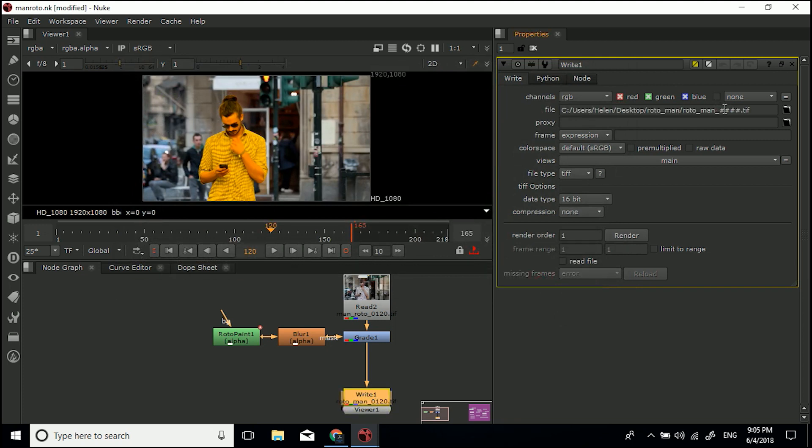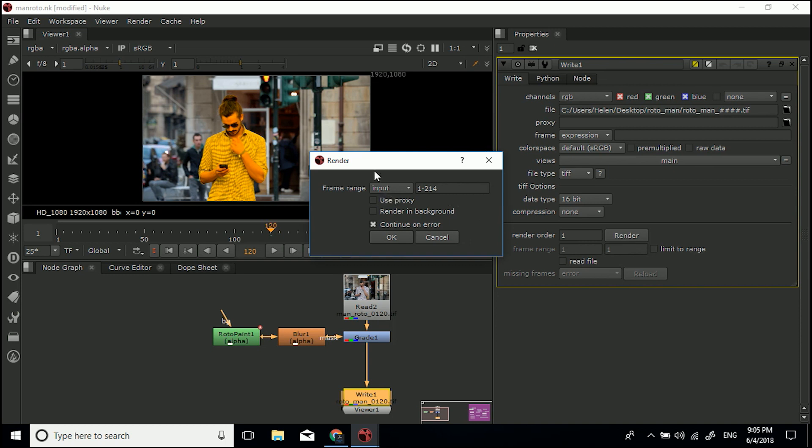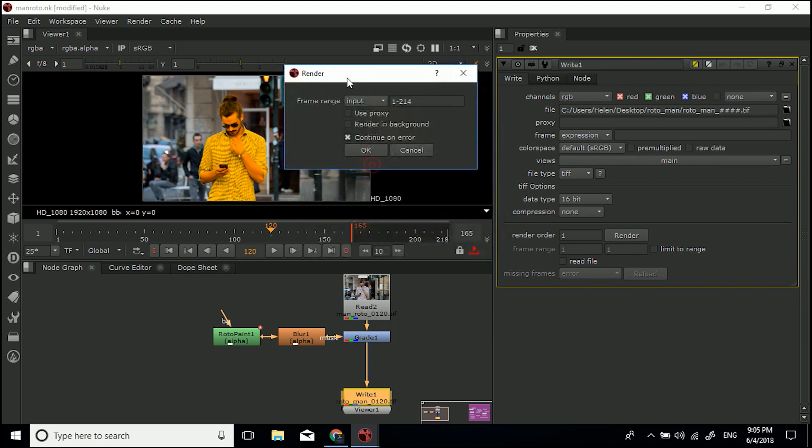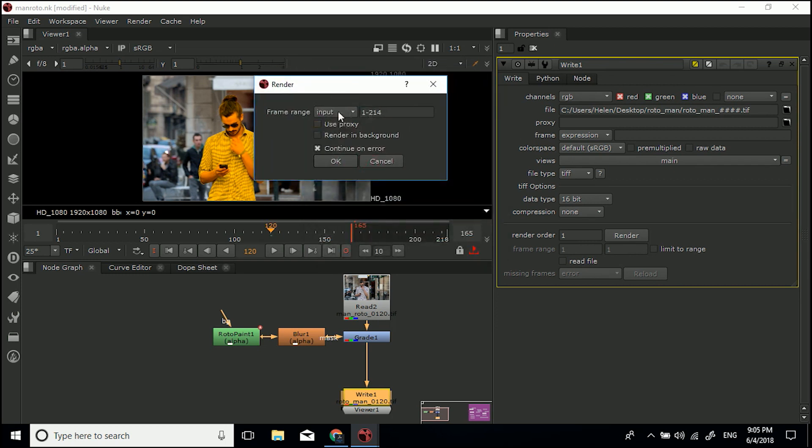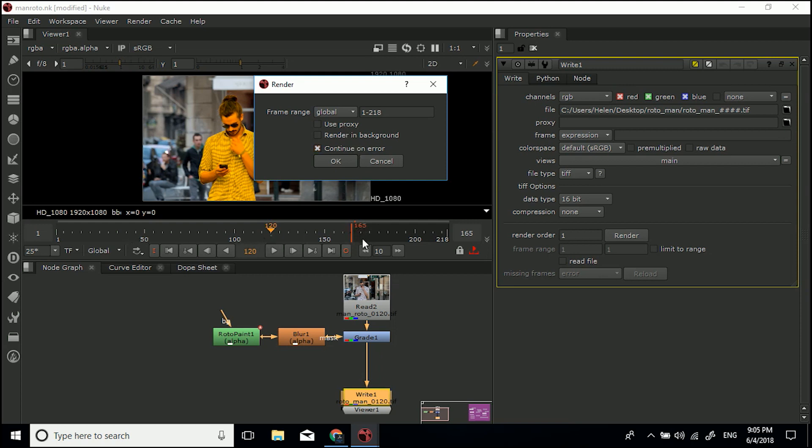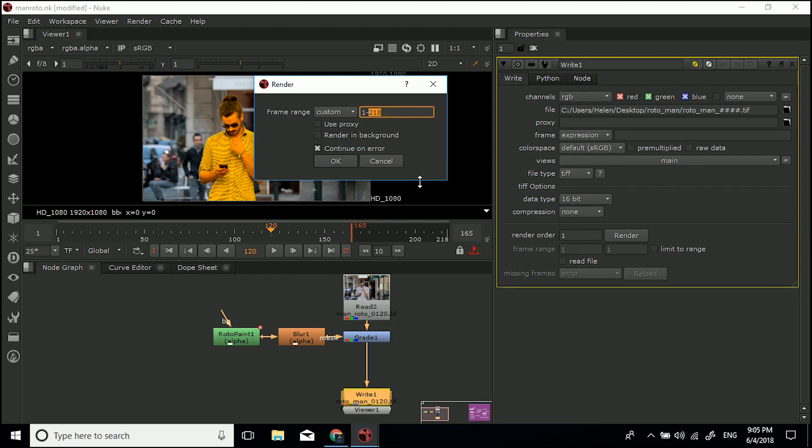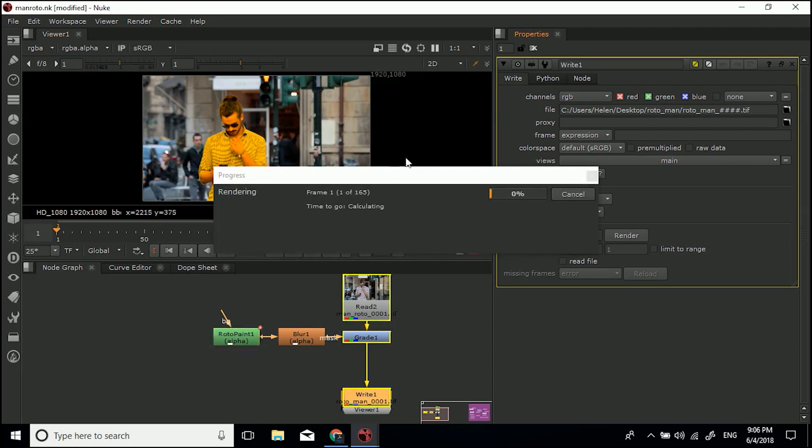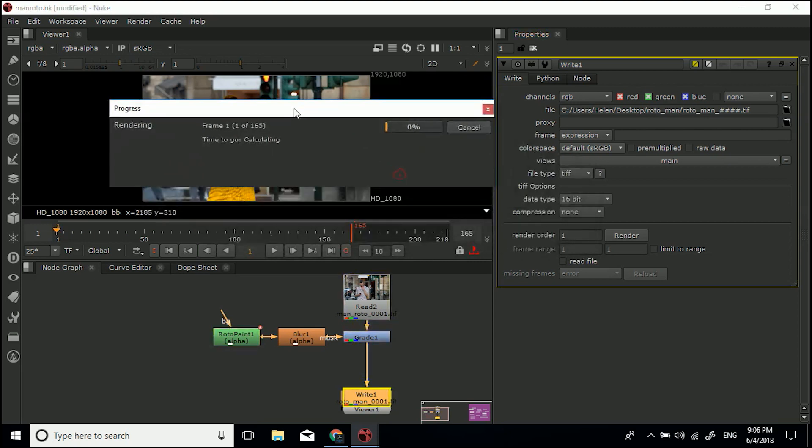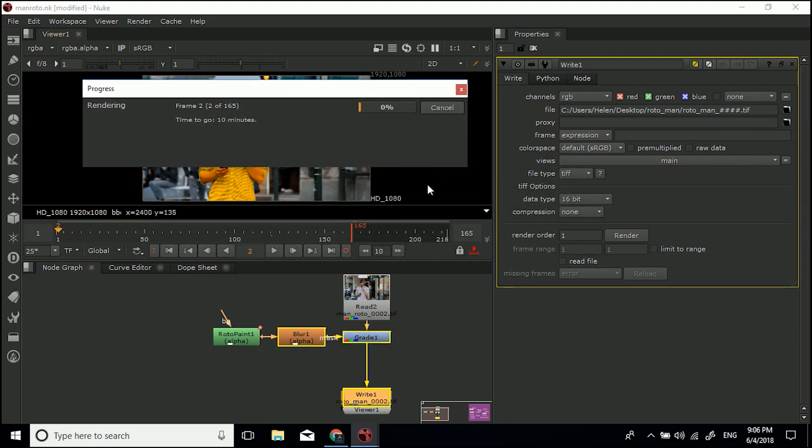All we need to do now is click render. Once I click render, it'll ask me which frames do you want to render? Input is the input file because the input file gave me 214 frames. Global is 218 frames because my project setting is set up like that. But I've only worked on, you can see this is my work area, I only worked on the first 165 frames. So I'm going to change it to custom and type in 1 to 165 because I only want to do these frames. And I'm going to click OK.